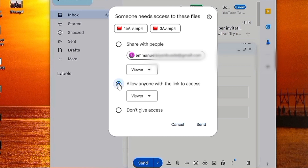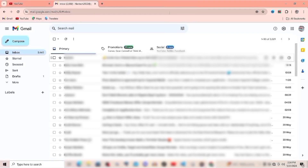After clicking Send, the email will be sent and your receiver can now access it. That's it — thanks for watching this video.